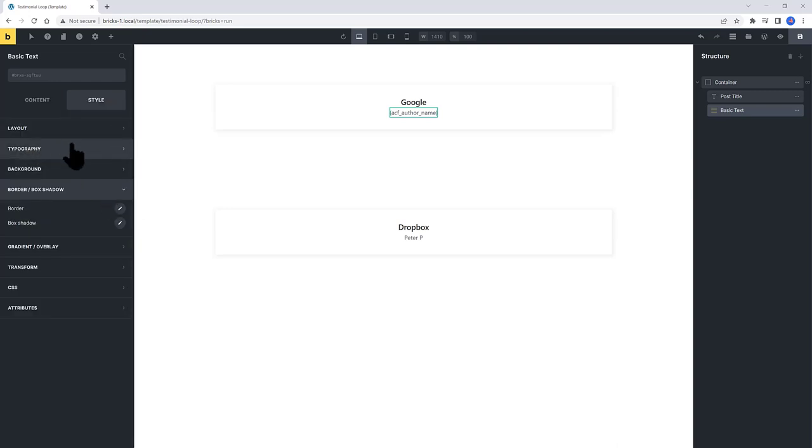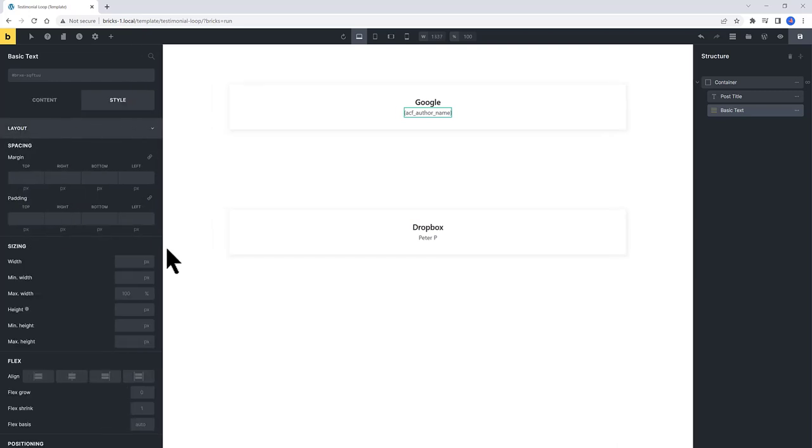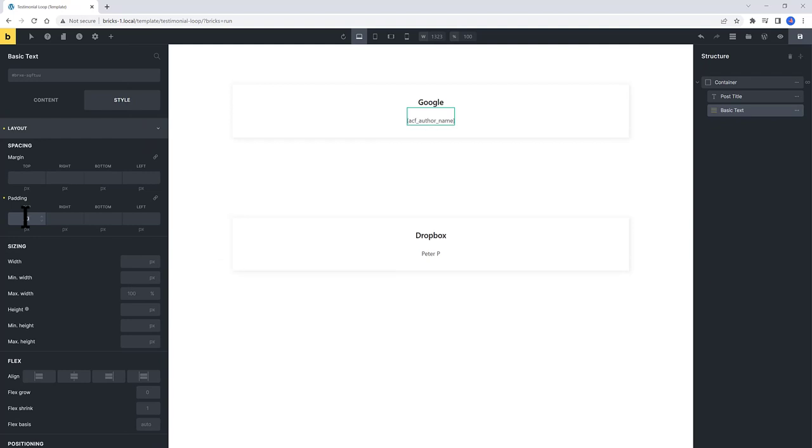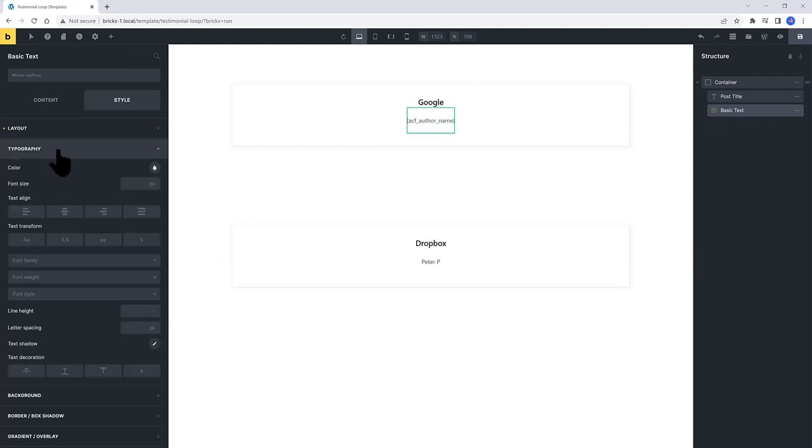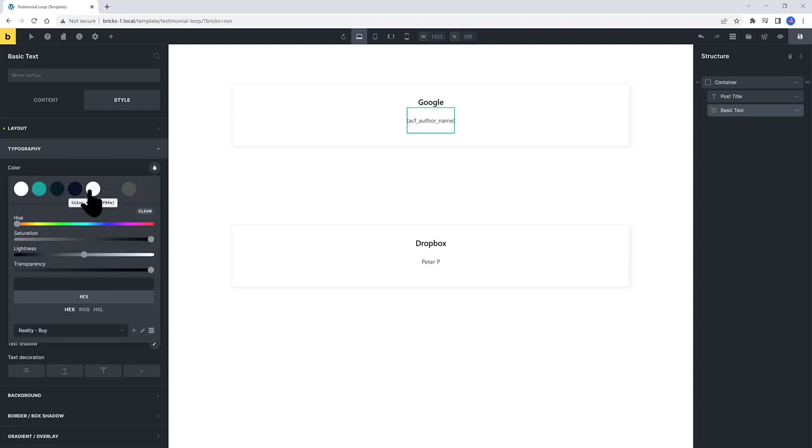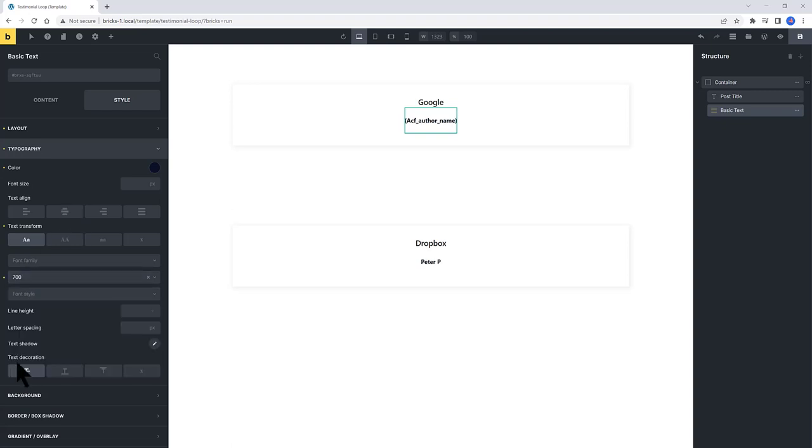In the Style tab, I put here a padding of 20, top and bottom. And then the typography we define here. I set my color to this blue. Capitalized. And the font weight of about 700.